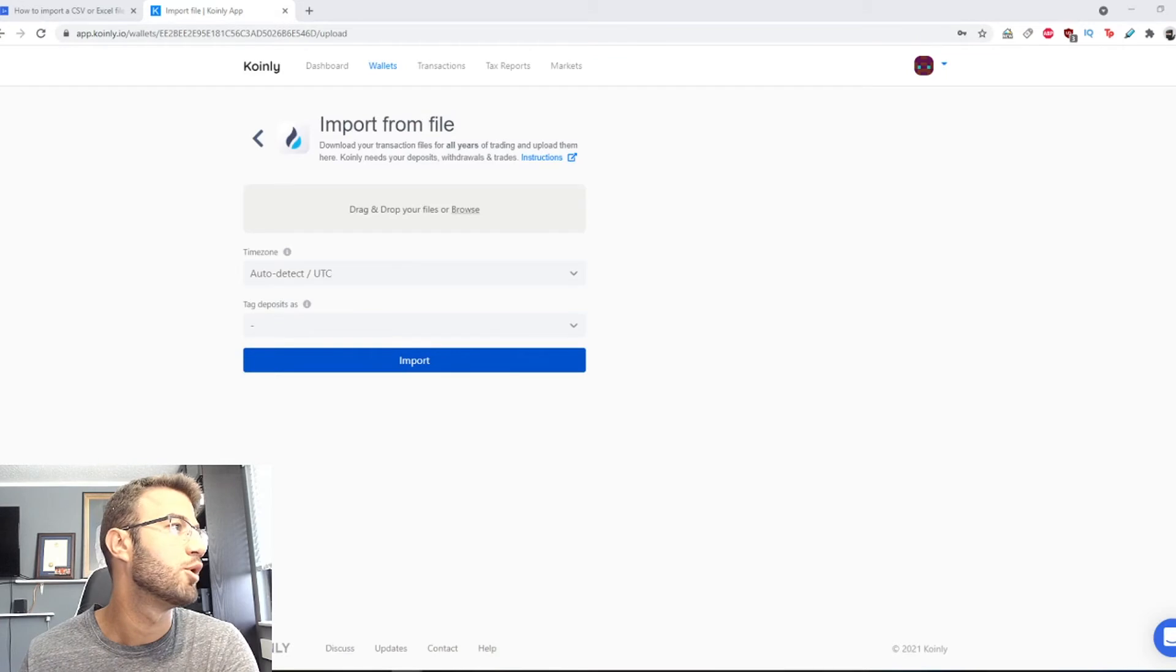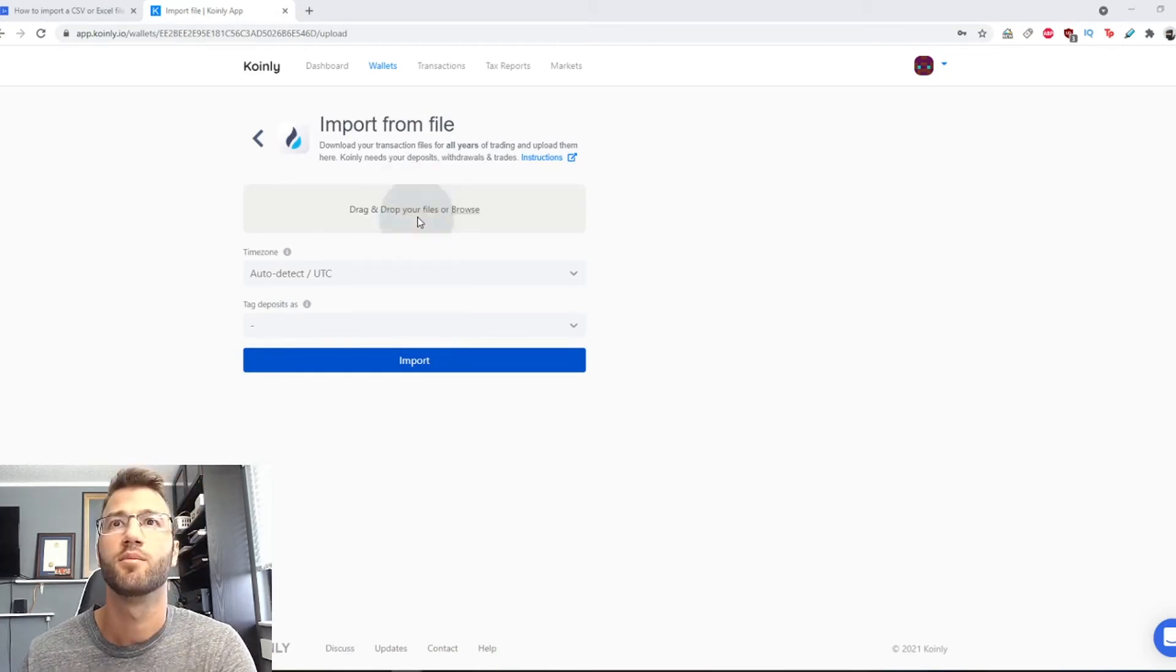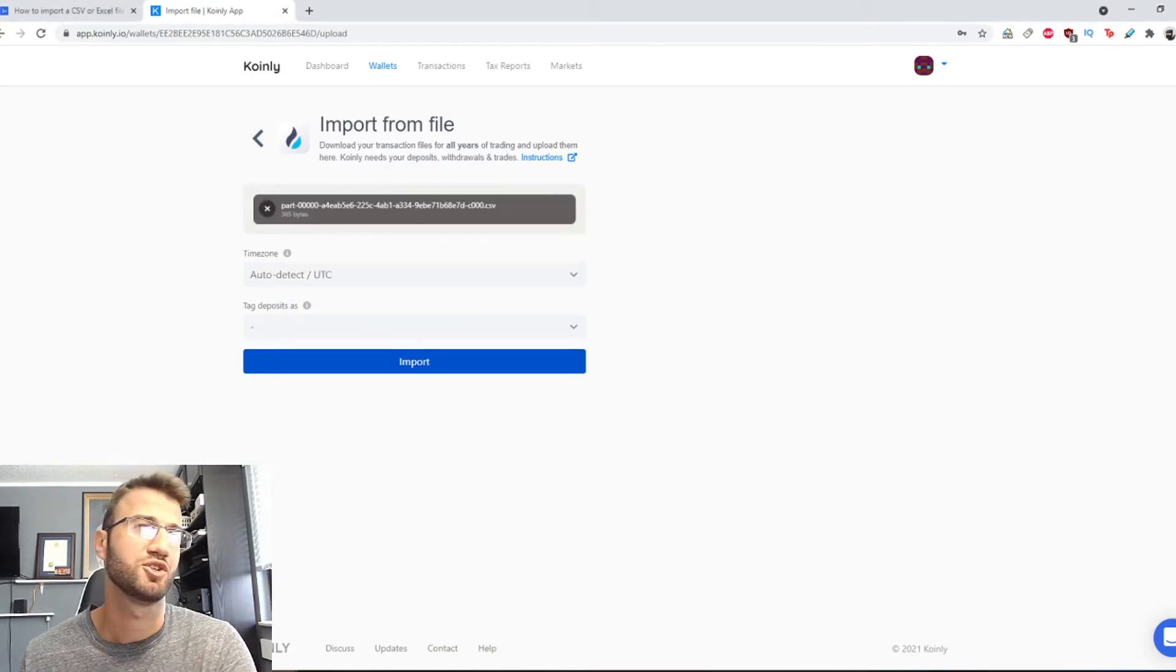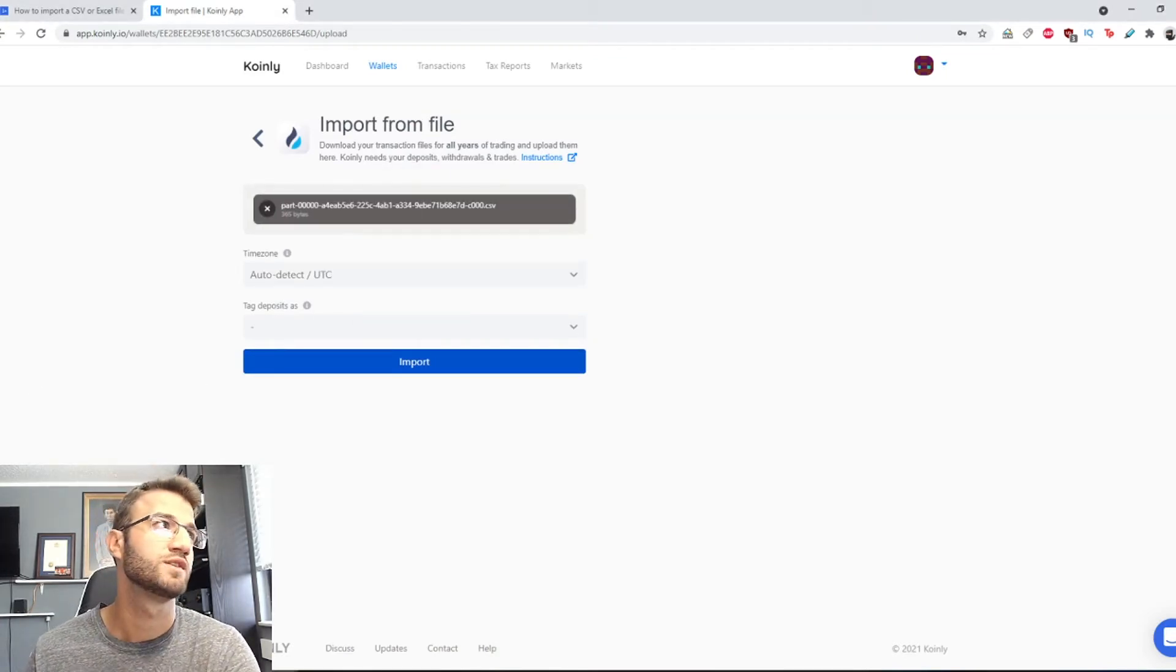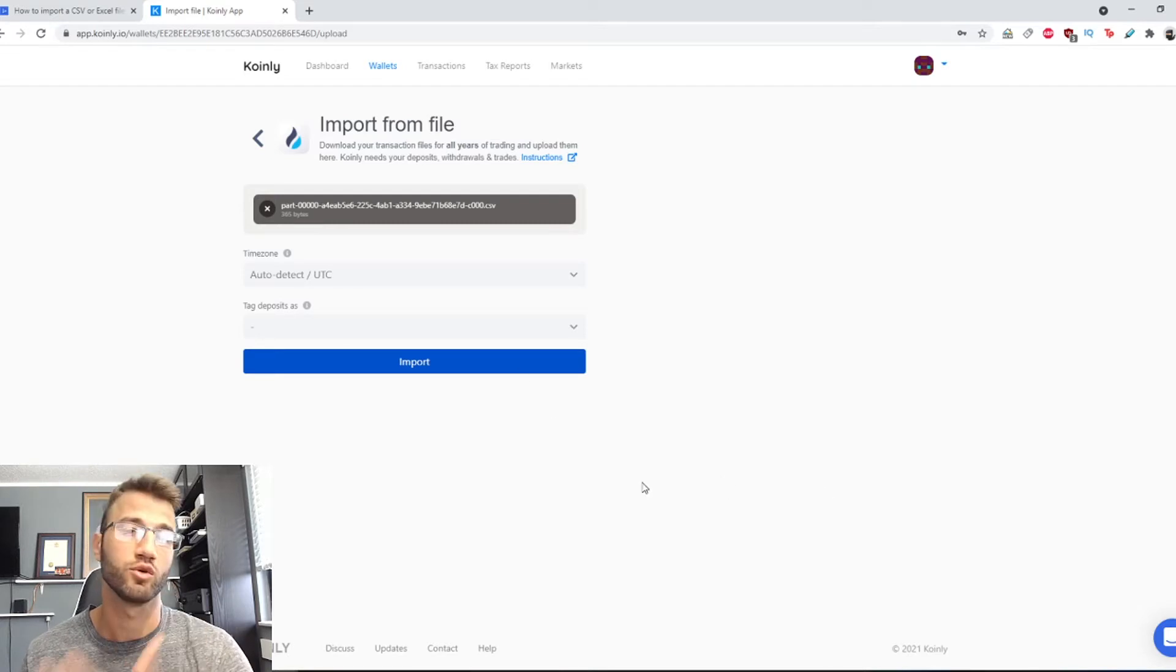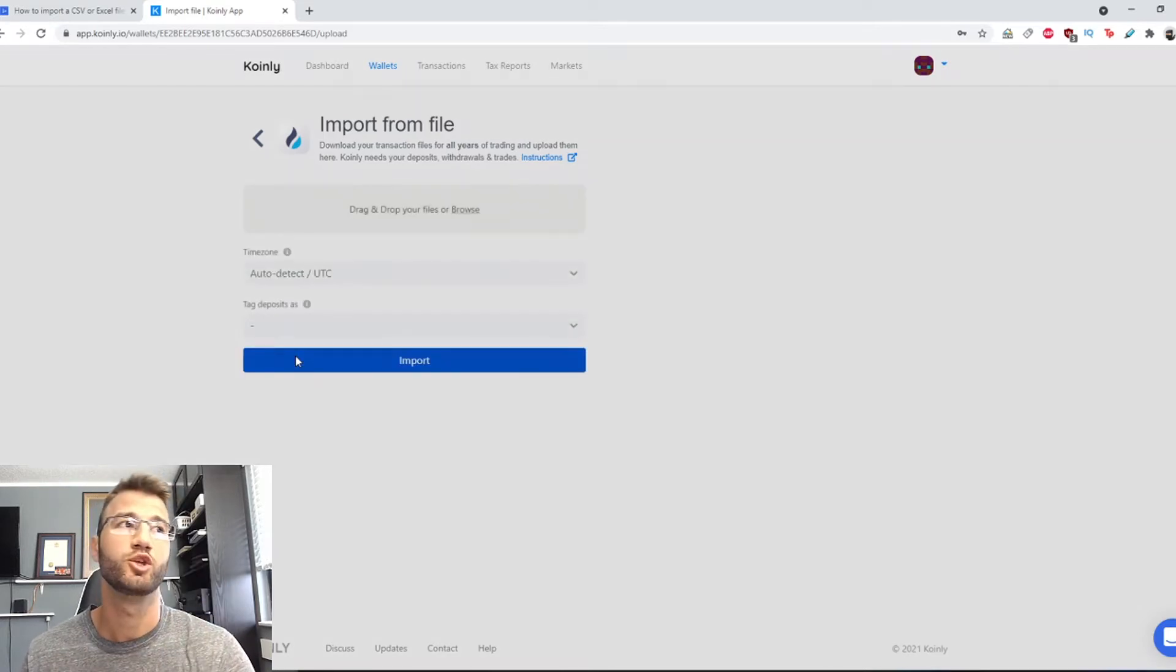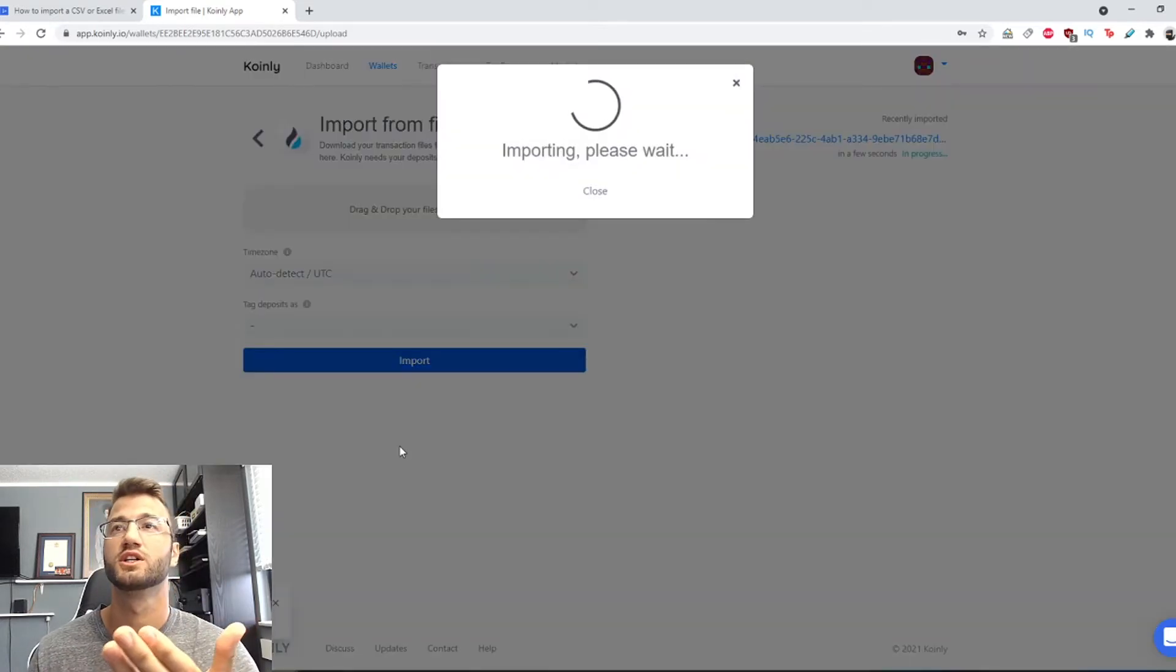I will just use a demo file which I believe this is my Binance file just to show you guys how it looks like. Obviously your file and your wallet is gonna be different and then you click import.